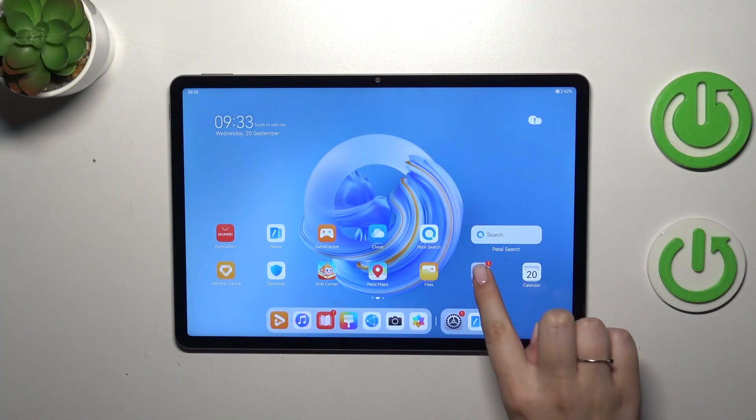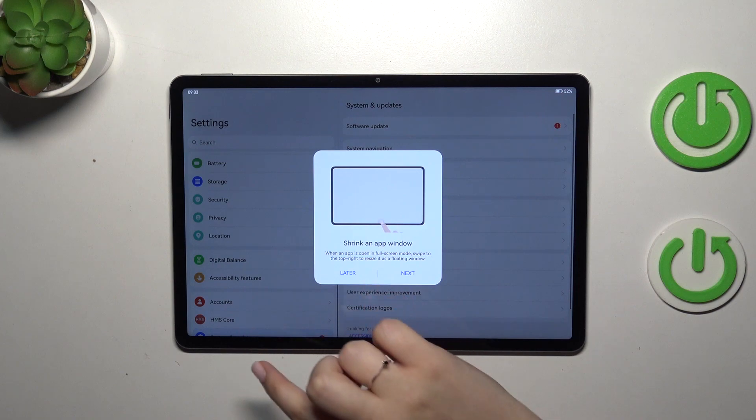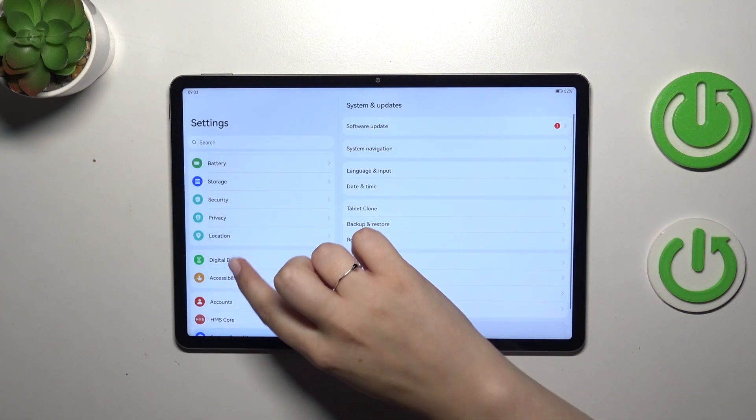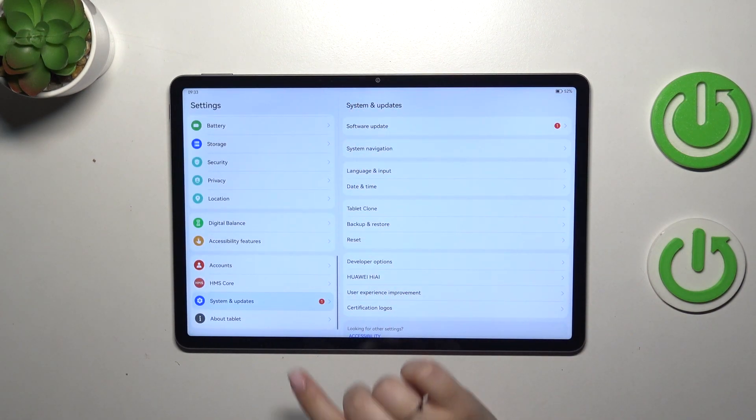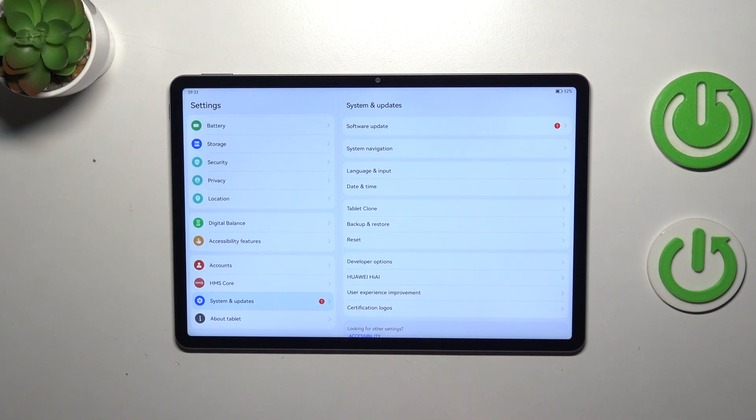So let's start with opening the settings and in this left section we have to scroll down to the very bottom to find system and updates.